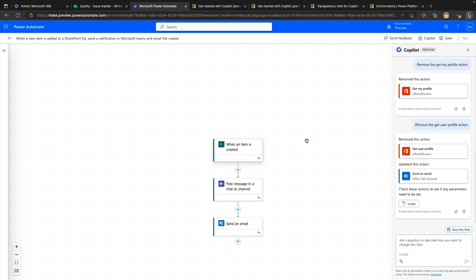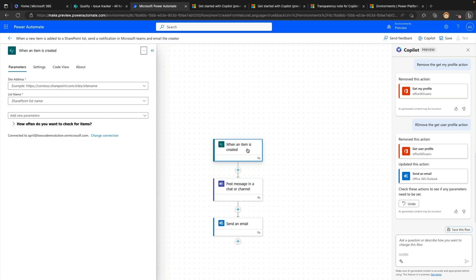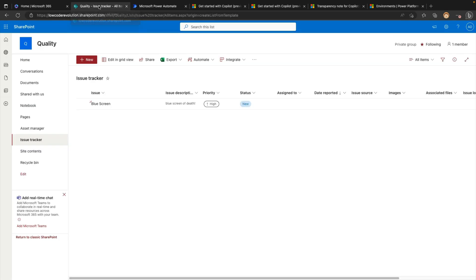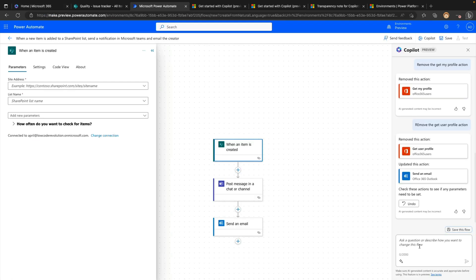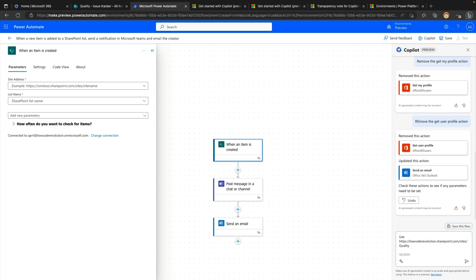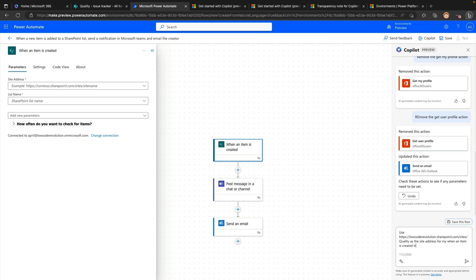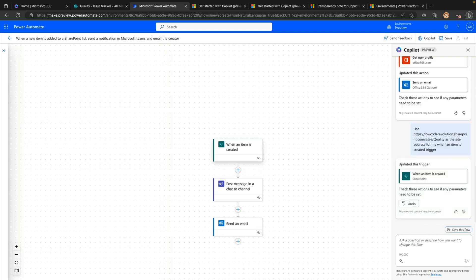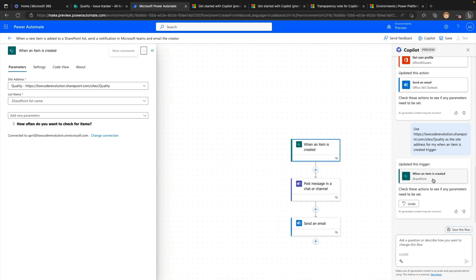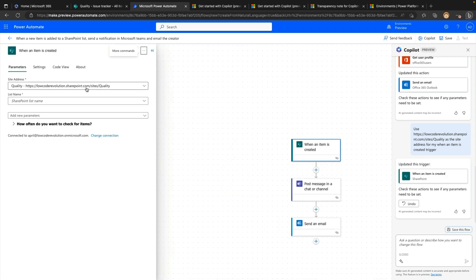And I can do the same thing. I could say remove the get user profile action and it should go through and remove that. So then we have the when a new item is created, we have the posting a message and then we have the send email. So beyond adding and removing actions with the co-pilot, we can have it fill out our parameters. So this is an example of what the new kind of parameter experience looks like here for our flows. So instead of having that dialogue that pops up in the canvas, it opens up a panel on the left hand side where we can fill out that information. So if I know where my SharePoint list is, I can copy this site address here and I can ask the co-pilot to use this.